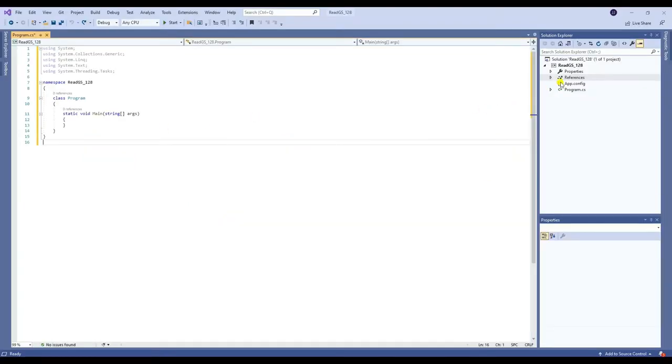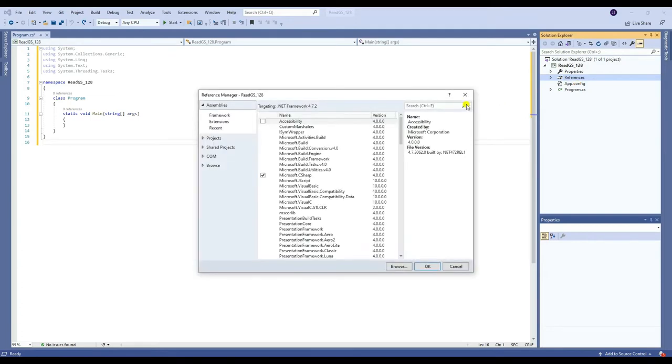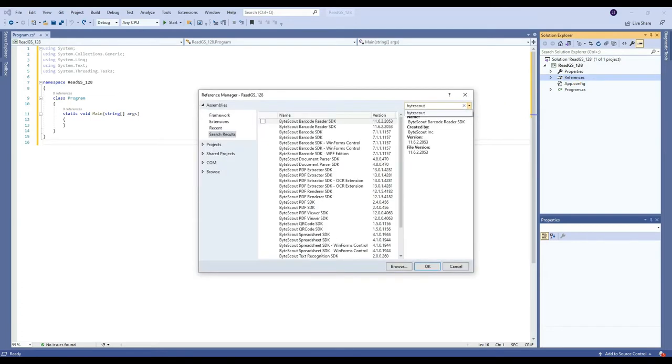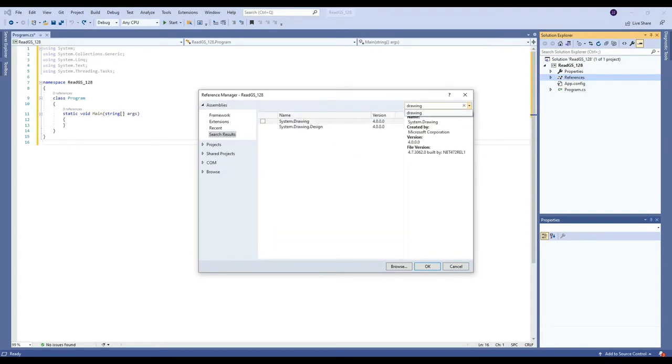First, you need to add the ByteScout Barcode Reader and System Drawing References. To do that, right-click References, then click Add Reference. After that, search and select ByteScout Barcode Reader and System Drawing References.